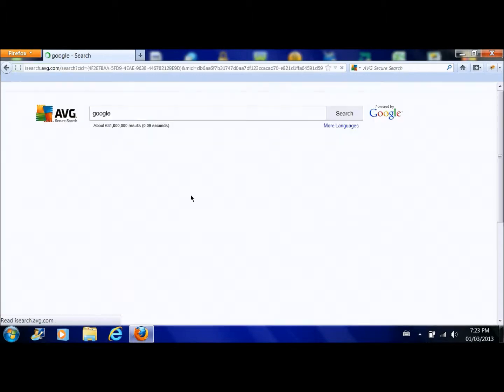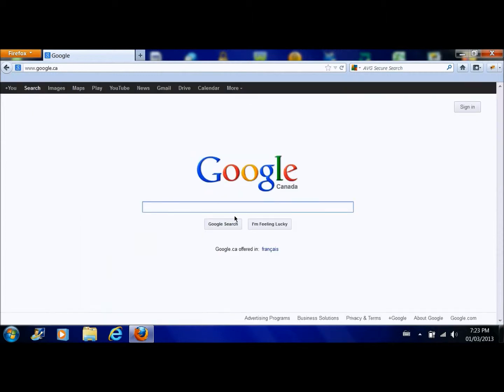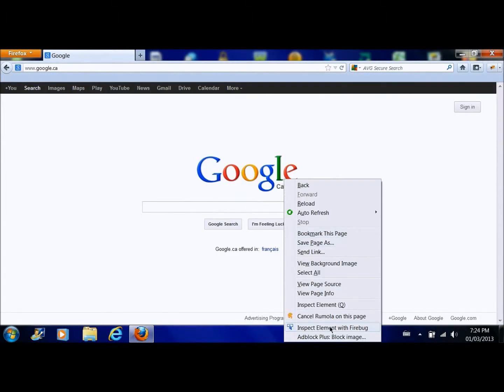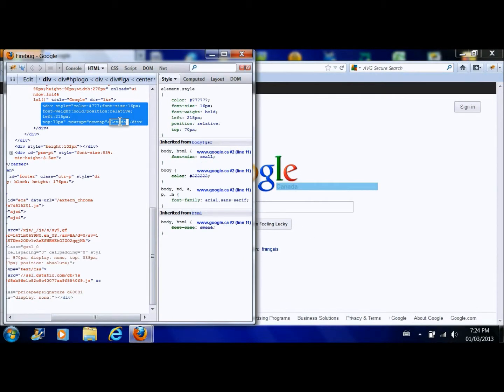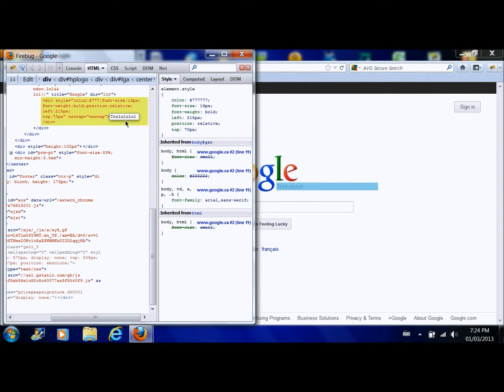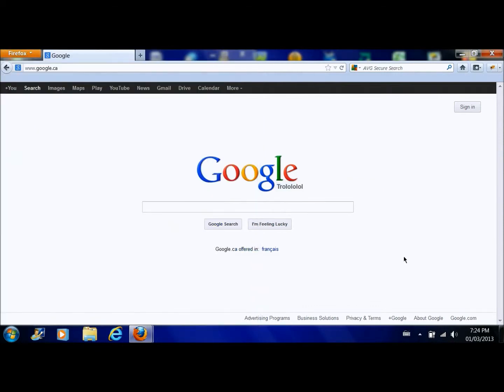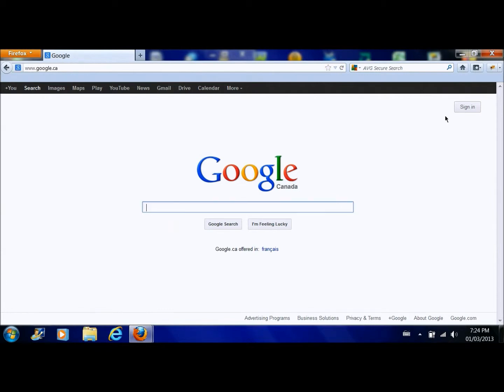You could change a lot of stuff with this but it's not permanent so if they like refresh it or something then you're screwed. So you could change this to like that but if they refresh it's over.